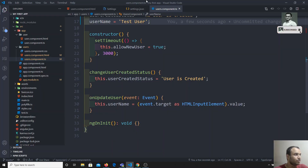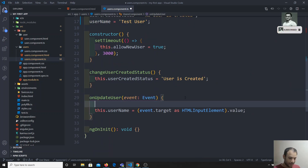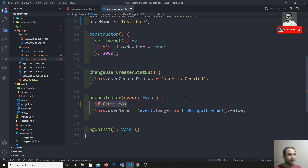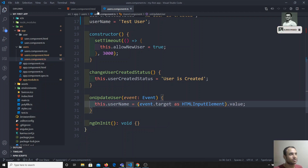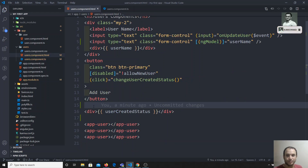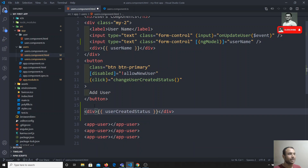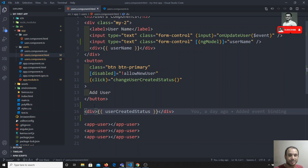For example, if you go to usercomponent.ts, you can write an if condition in TypeScript. But in the template, if you want to write any if condition, we don't have that option — we cannot write a plain if condition. To overcome this, there is a special built-in directive in Angular: the ngIf directive.